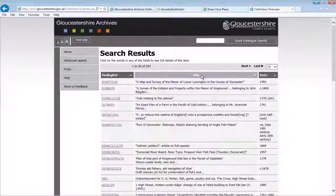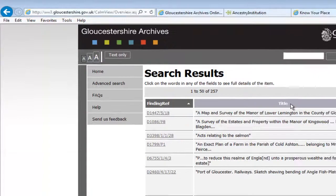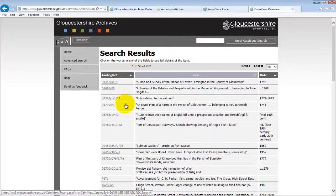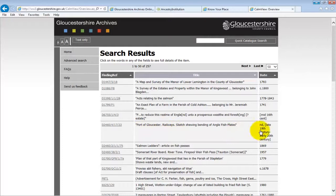A successful search returns a hit list. Our quick search for fish has found 257 entries which match the search term. You can see the finding ref on the left hand side — this is the unique code for the item. In the middle is the title, which gives you a little bit of information about the item. On the right is the date, which tells you the date of the item or the period which it relates to. We can change the number of entries shown on the screen.